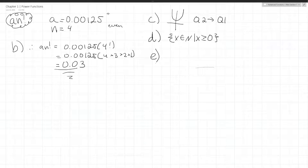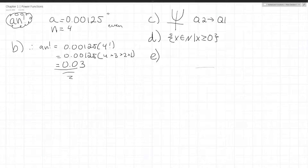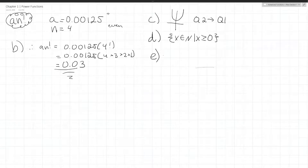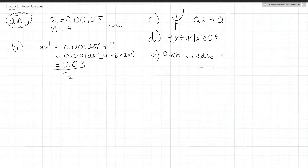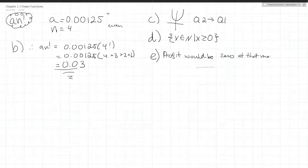Part E asks what the x-intercepts of the graph represent in this situation. If the x-intercepts are the ones that make the function equal 0, then that would mean that the profit would be 0 at those intercepts — meaning they sold that many snowboards with zero profit.